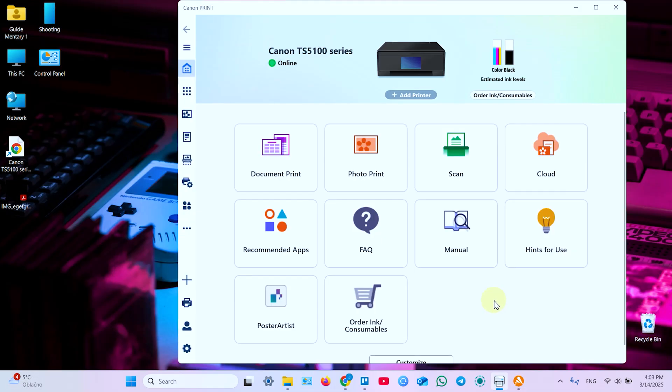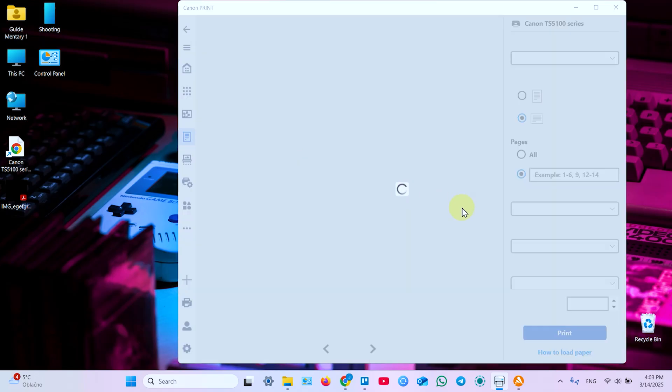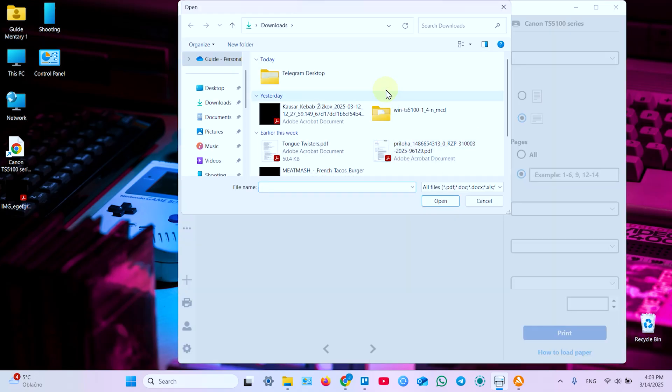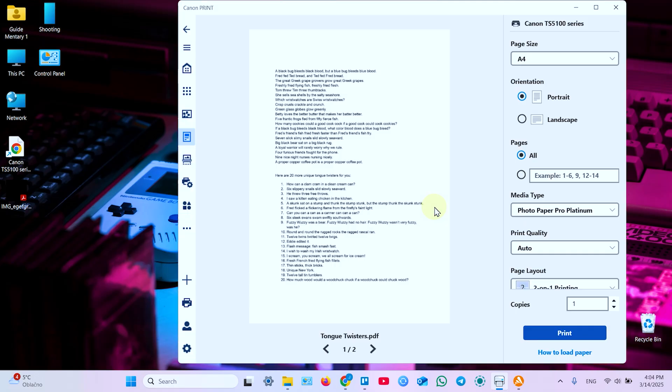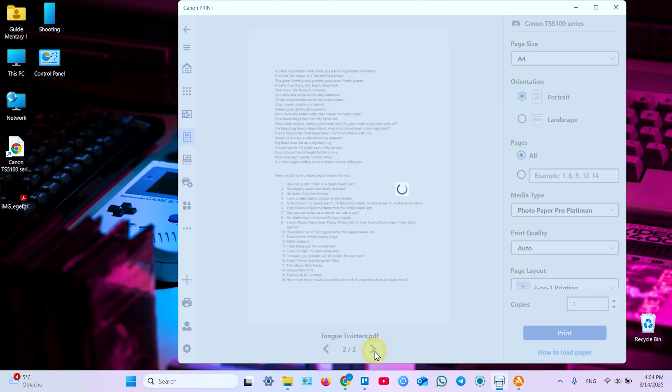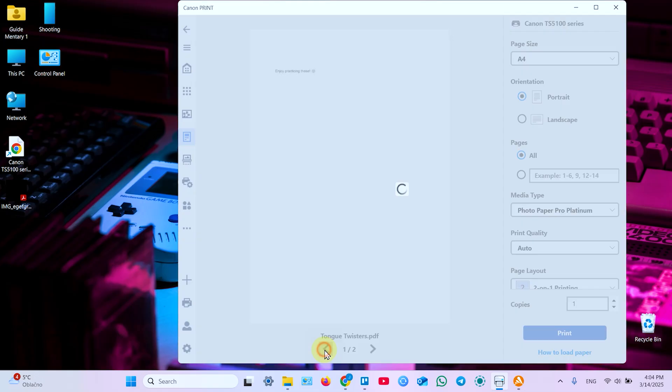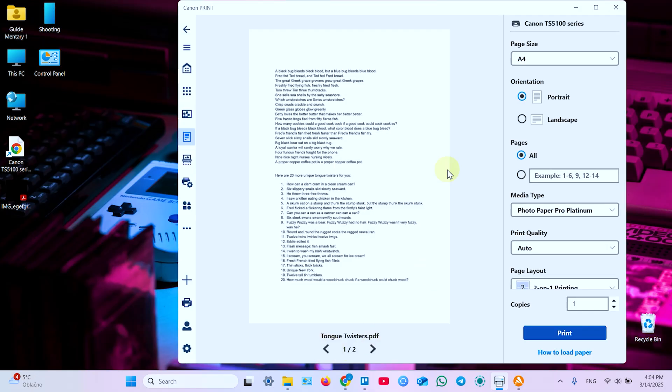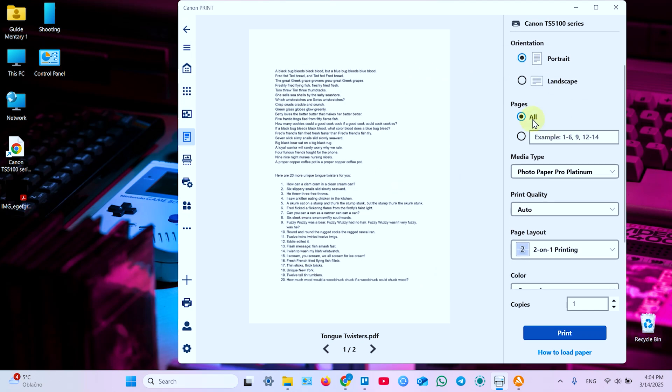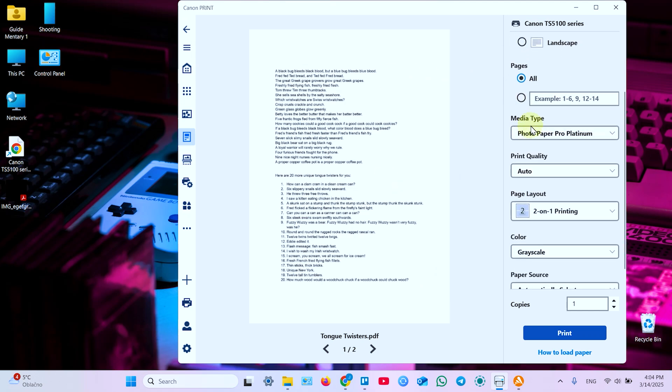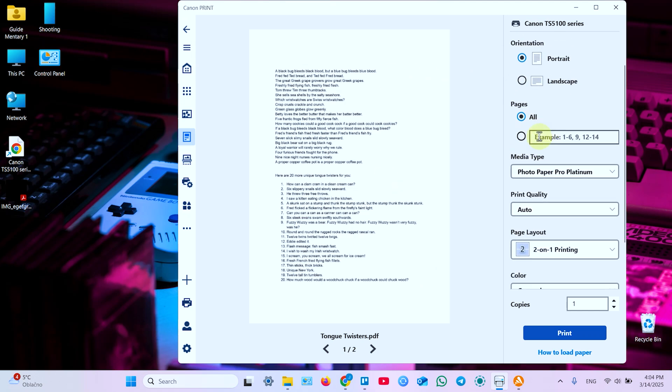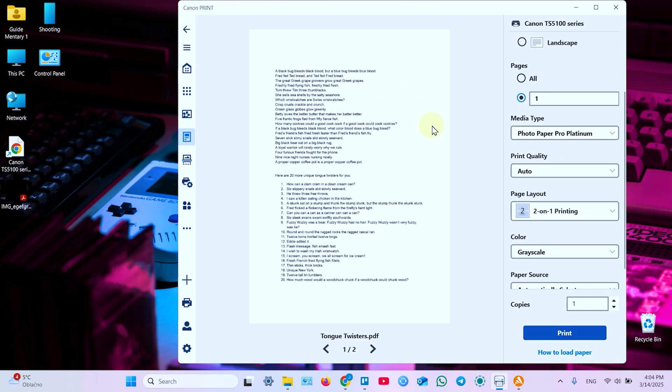And now I will show you how to use the printer from the Canon Print application. Let's print a document first. So click on Document Print. In this window browse for the document you wish to print. Let's say this one. And click on Open. The document is open in this window and you can check all the pages if you need. Now set the page size. A4 in my case. Select orientation. Portrait. Select how many pages do you wish to print from this document. All of them or just some. Let's say one. It will print the first page.